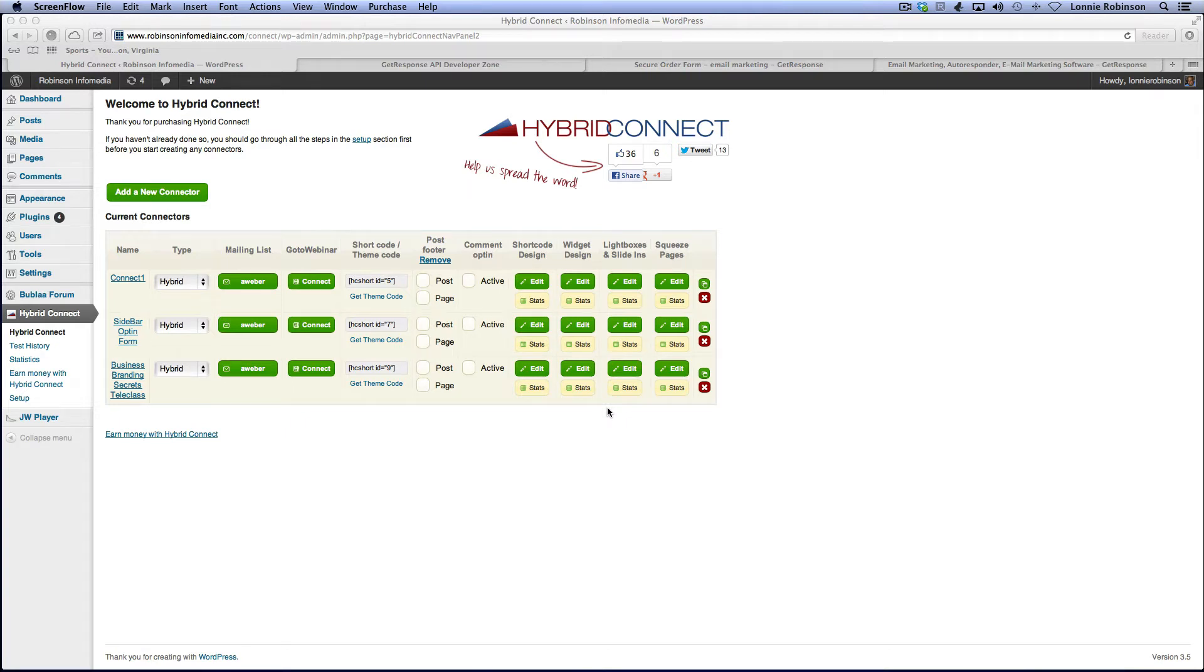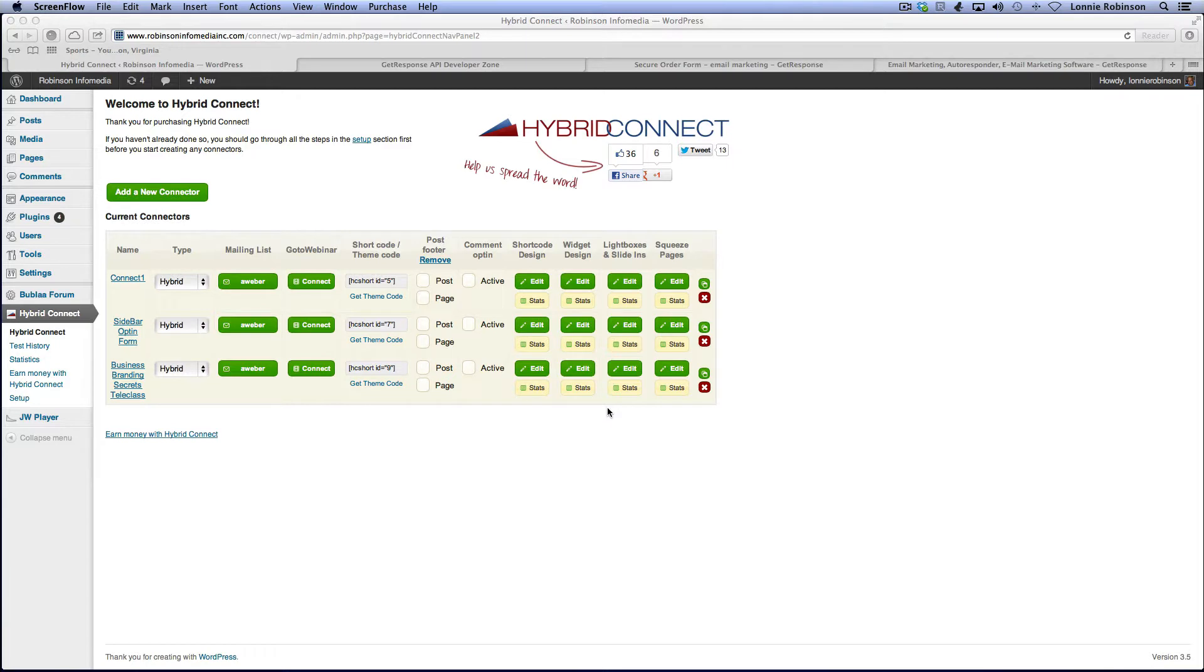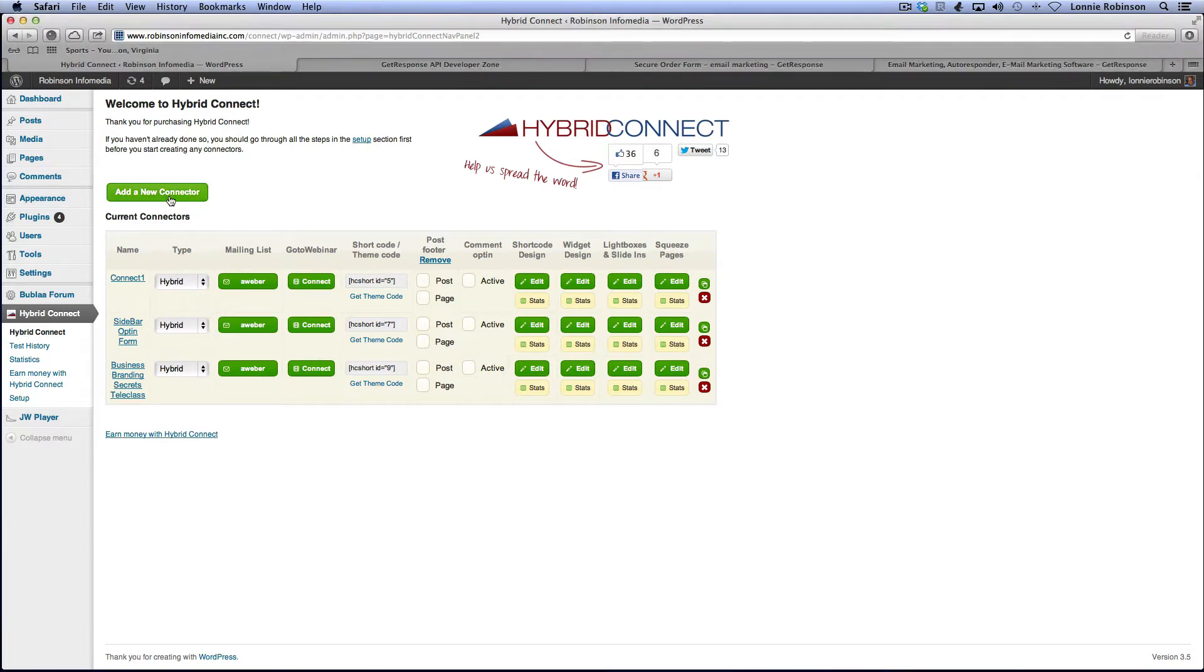Hey, it's Lonnie. I just wanted to give you another quick overview of HyperConnect and how it works. I know we did test this out, so you can see it in action. You've seen it in action on my blog, on my Robinson Info Media Inc. Connect blog. Just wanted to set one up for you. We're inside of my blog, the back end, the admin panel.